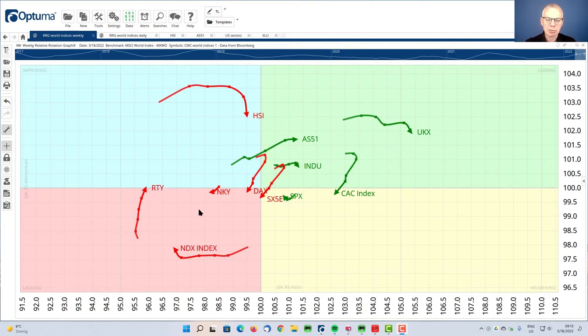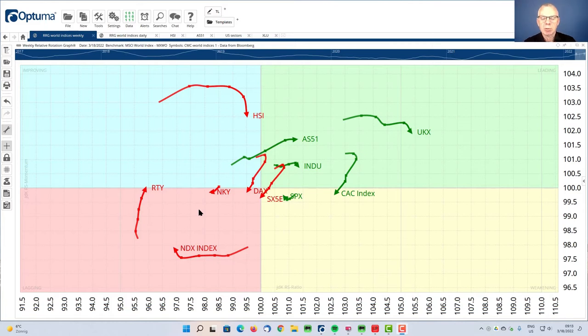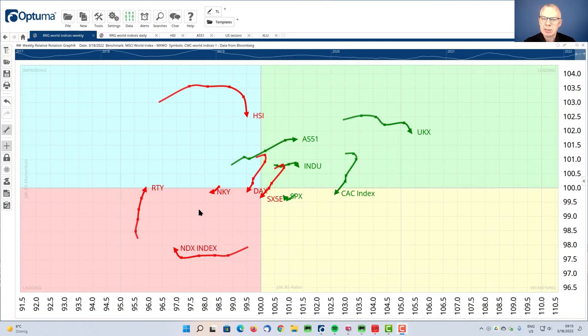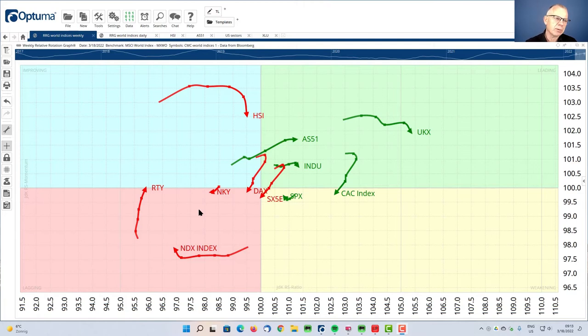The rotations through all the quadrants are always clockwise, but not necessarily always sequentially through all quadrants. We can see rotations taking place completely on the left hand side or completely on the right hand side of an RRG. And when that happens, it indicates a very strong trend because on the left hand side, those are relative downtrends.